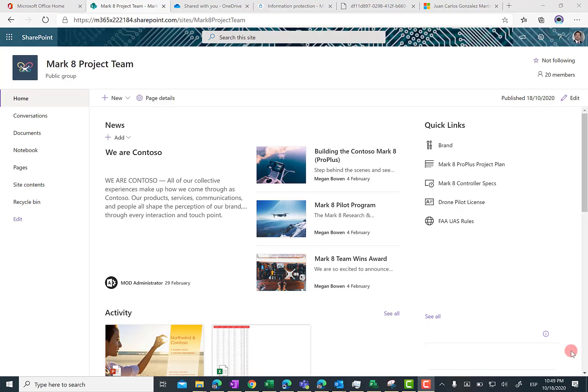Hello there, I hope everybody is safe. In this video I am going to introduce you to a new web part we have in SharePoint Online.